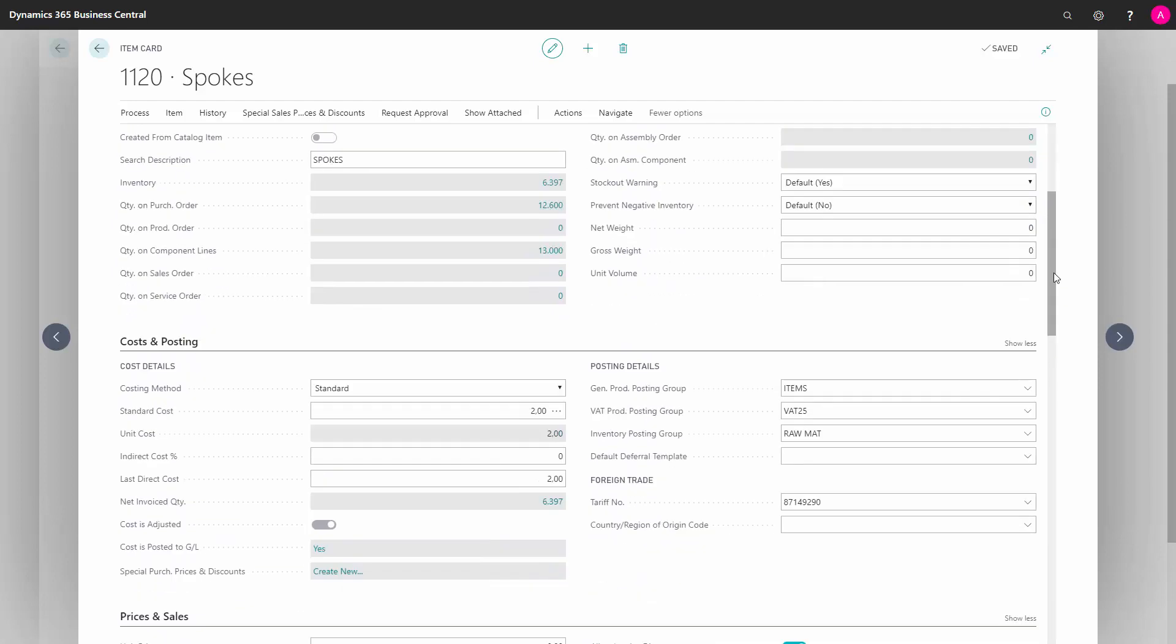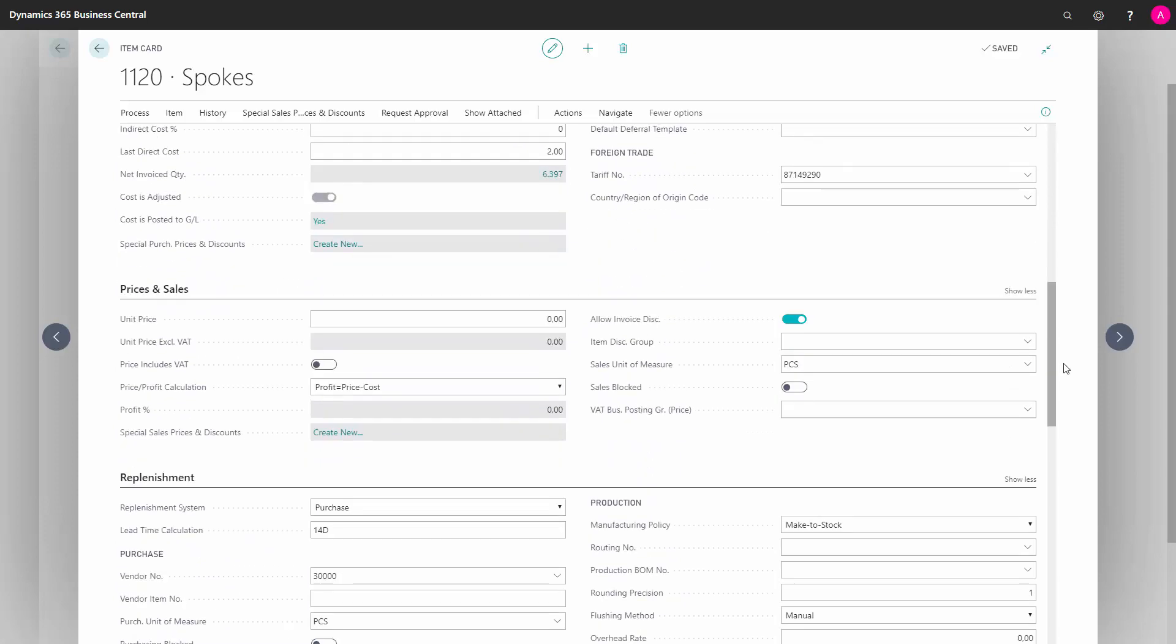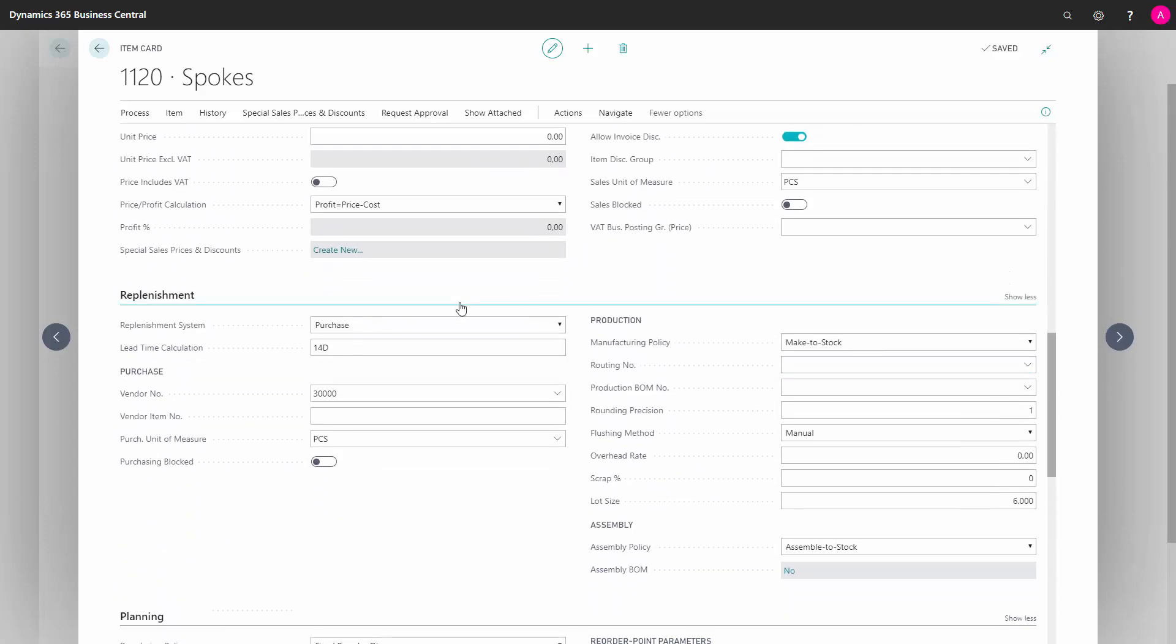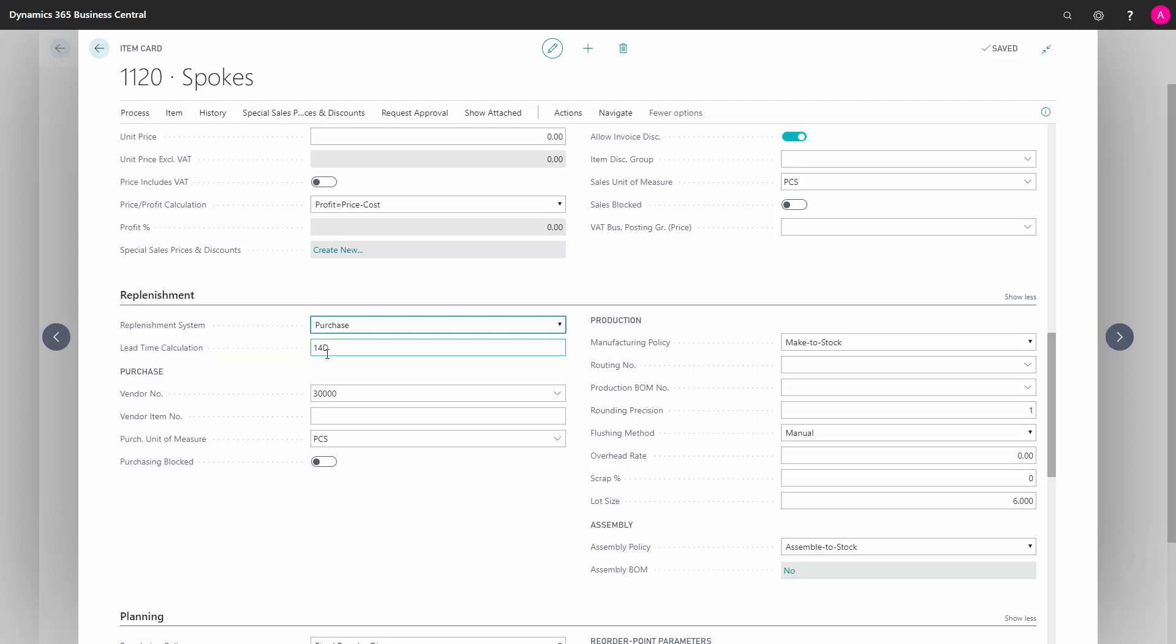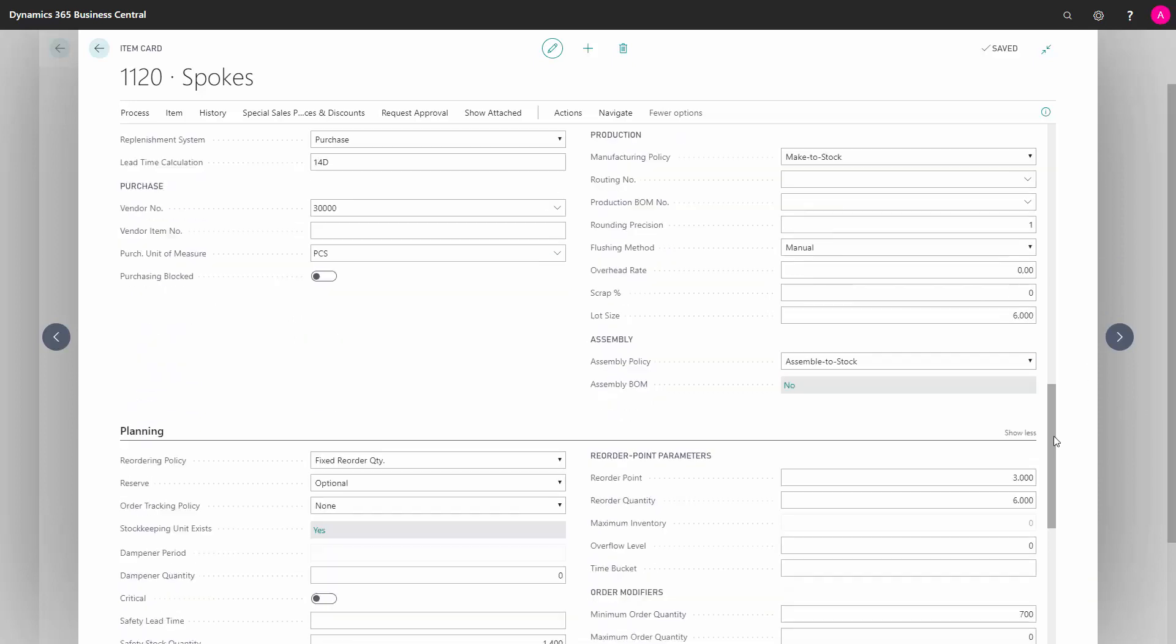But the simple parameter on an item card, and this is just an example for an item, I need to fill in my replenishment on the replenishment tab that it's a purchase order. I should fill in the lead time calculation, meaning the time it takes for me to get the item from the vendor, the vendor number, and the vendor item number if I have that. That's the simple replenishment parameters.